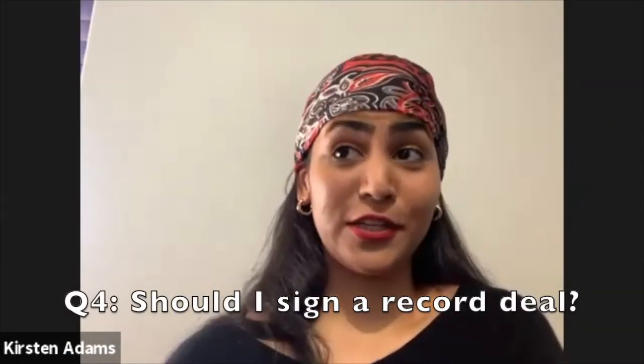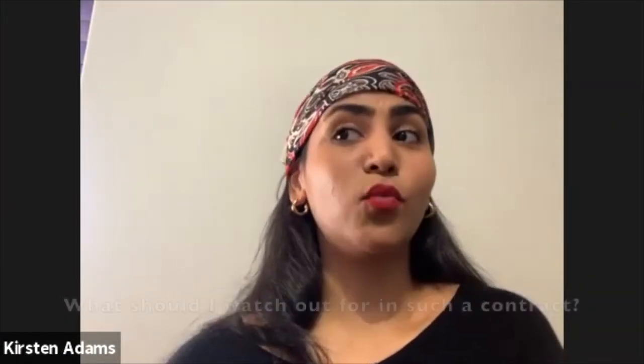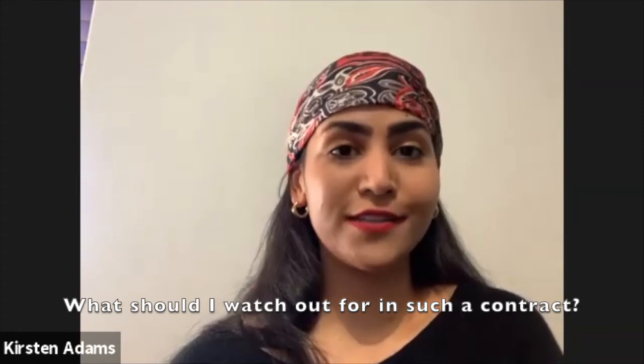Should I sign a record deal? And what should I watch out for in such a contract? I mean, this, you can incorporate this question to what we discussed in the previous questions. Of course. Should you sign a record deal? Yes. Yes. Definitely. I agree. It depends. I mean, if you are signing, I mean, we were discussing it earlier. If you have someone who's interested in your music, I mean, wow, that's amazing. But again, I have experienced friends that have signed record deals and they have realized that it was not beneficial for them at all because they were so restricted in what they could and could not do. So they have regretted it and they wish that they had taken a bit more care before they signed those record deals.